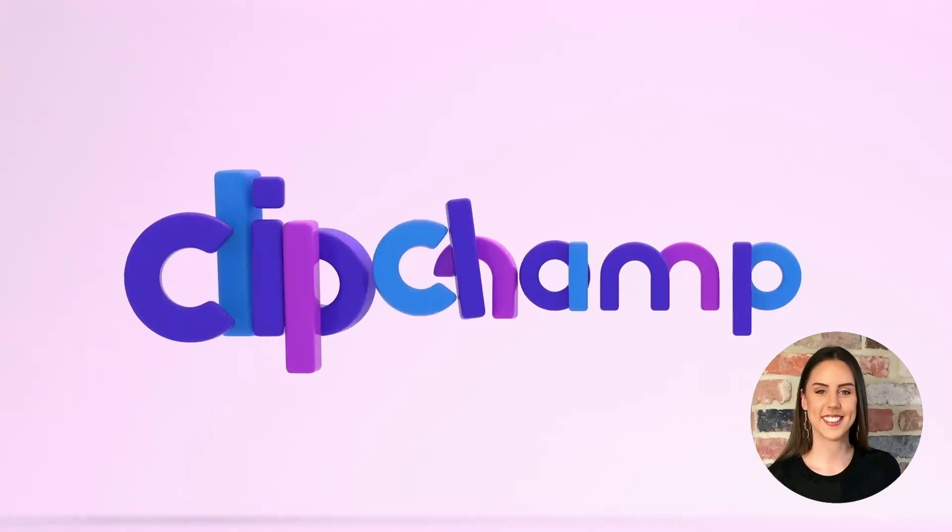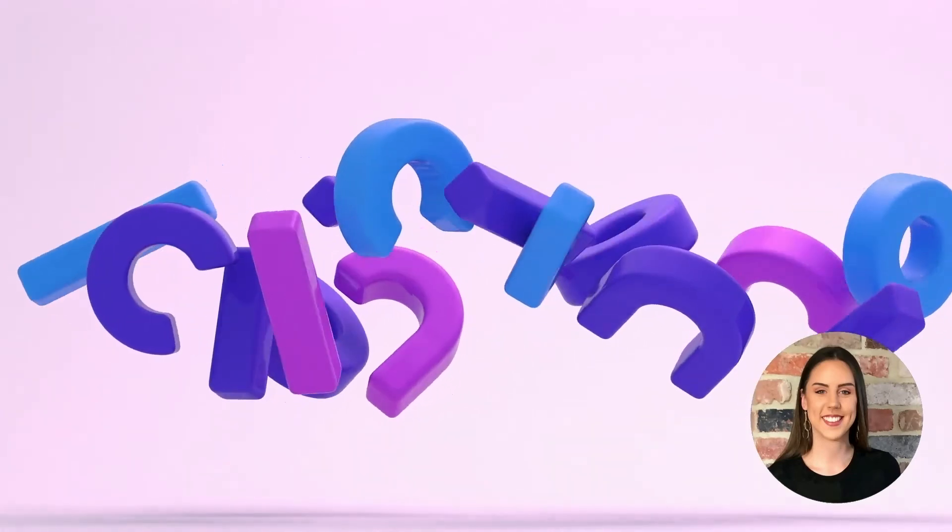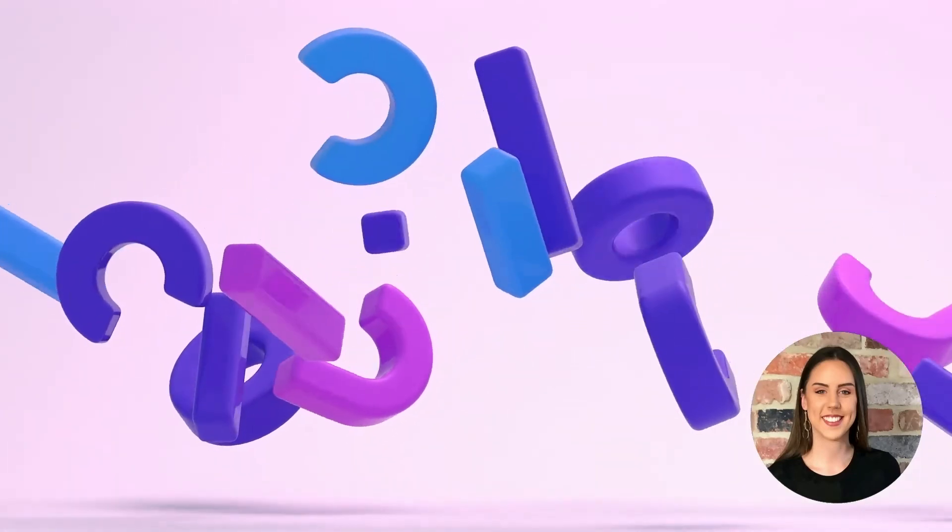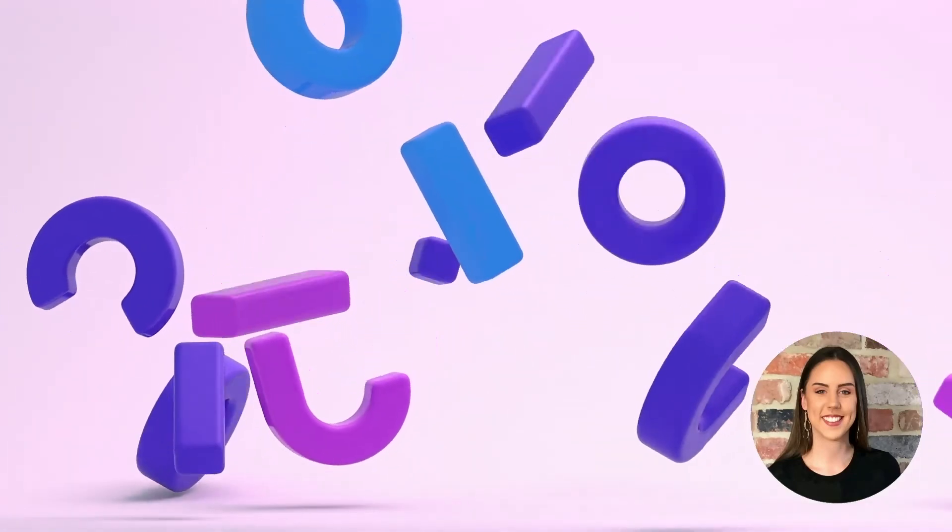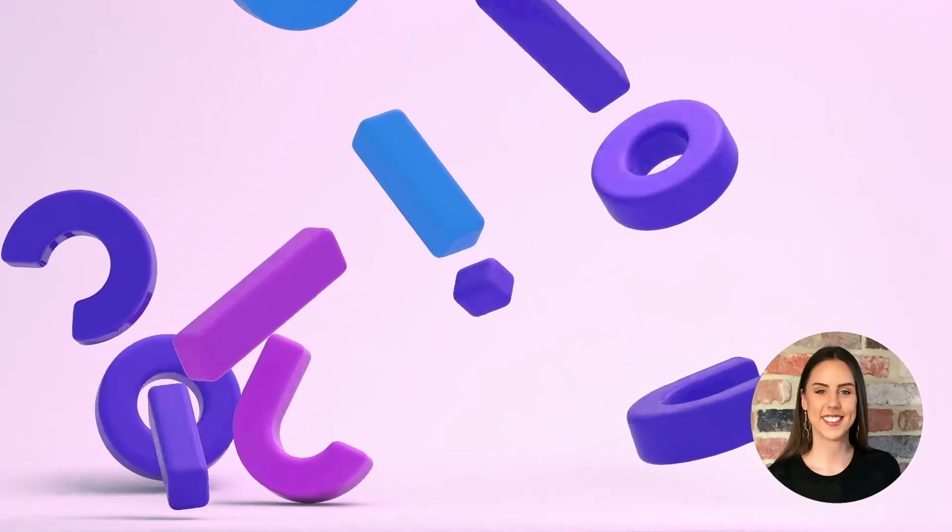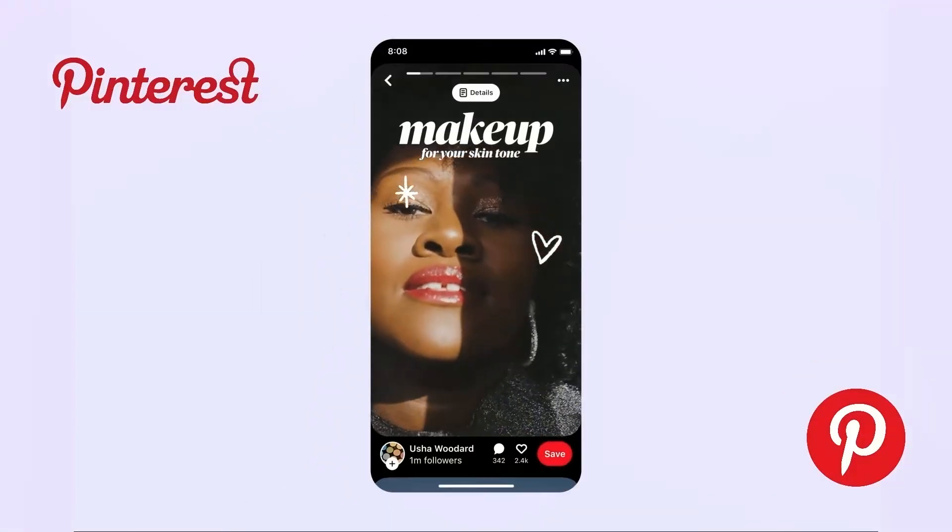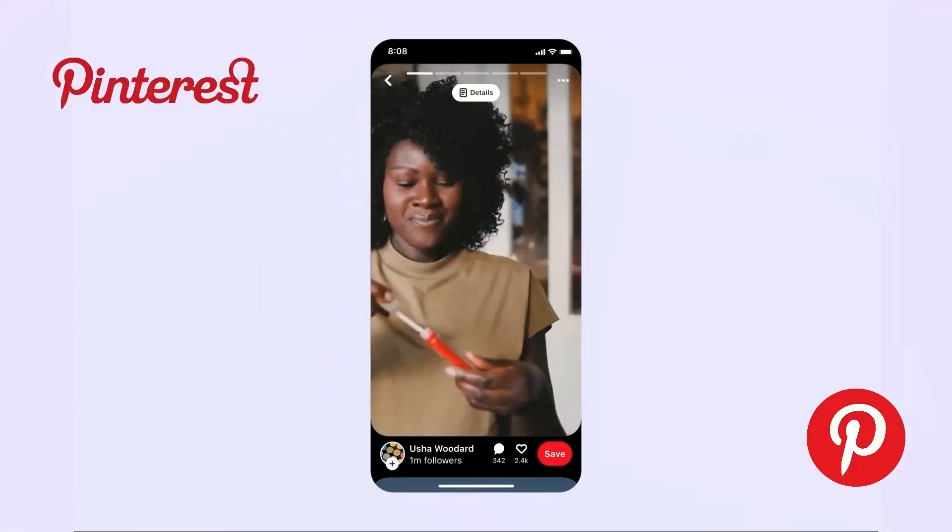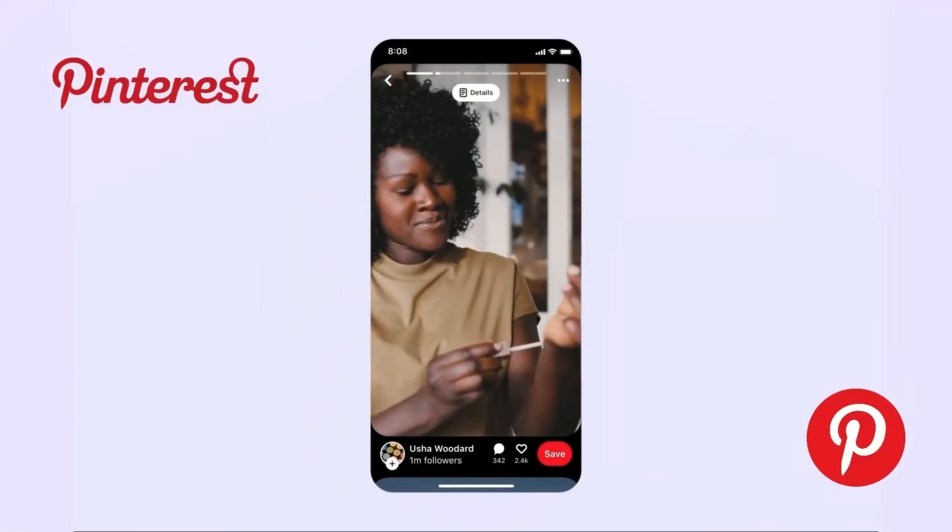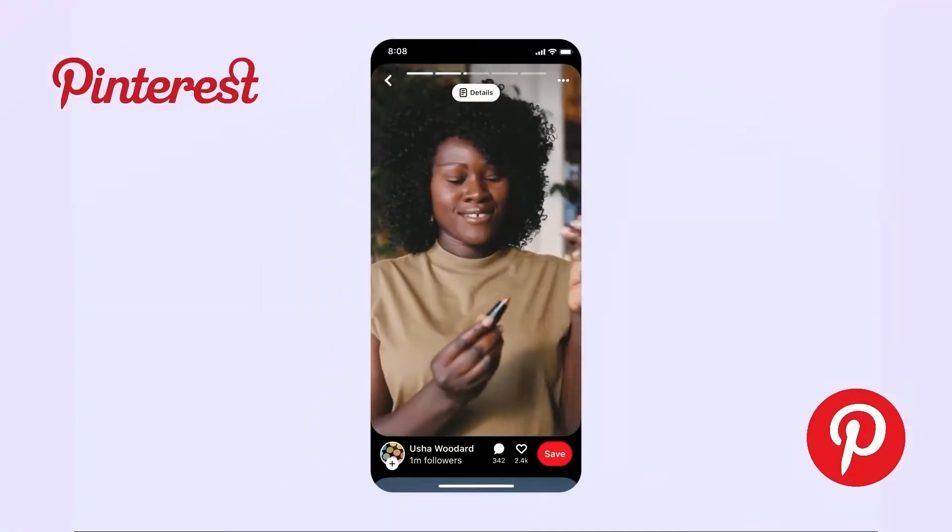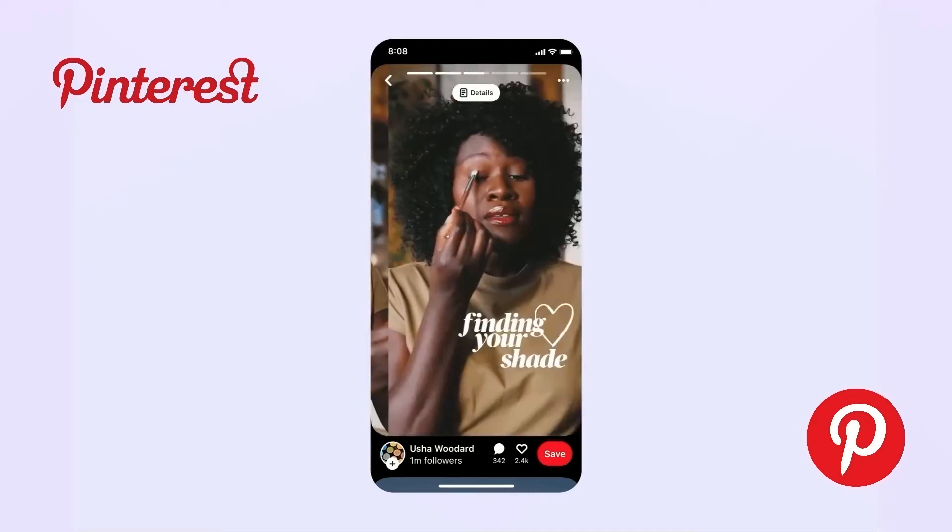Hey there, my name's Paige, I'm the content creator here at Clipchamp, and today we're back with another walkthrough video. For today's walkthrough, we're showcasing a really cool new Pinterest feature, and that's the Pinterest Idea Pins.